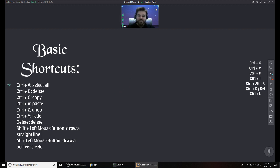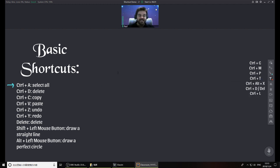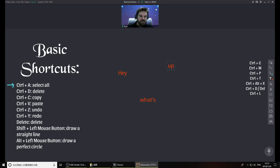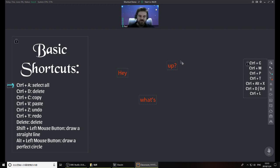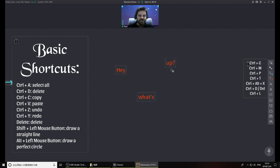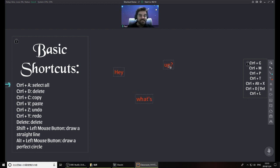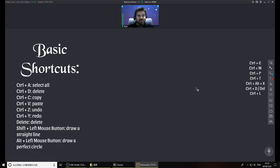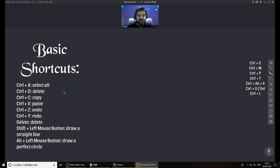The first one I want to talk about here is Control A. This is to select all, just like in other programs. So let's say you have separate text fields here. A little bit more text. Hey, what's up? If I hit Control A, I will select all of those, even my arrow over here, and I can move everything at once or hit delete and delete everything at once. So Control A should work and you should probably use it often. It's very useful to make sure you don't miss anything.